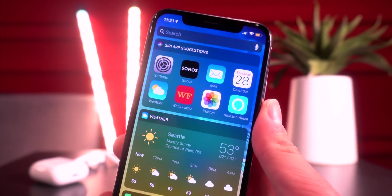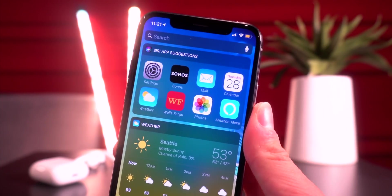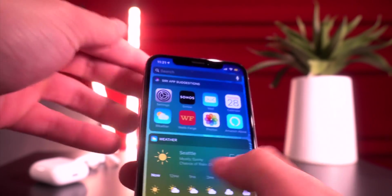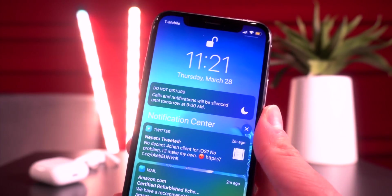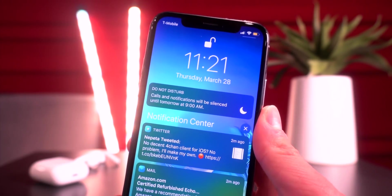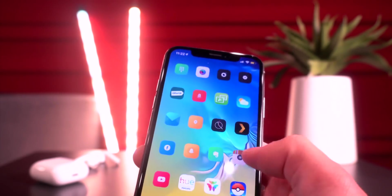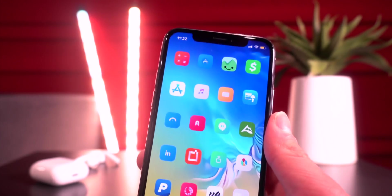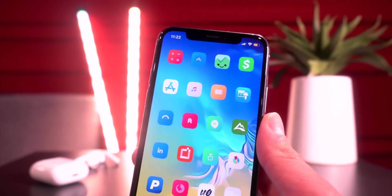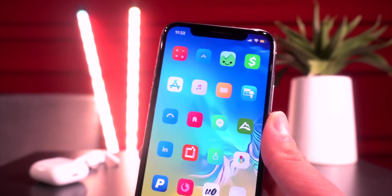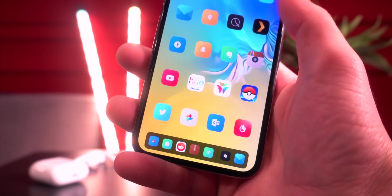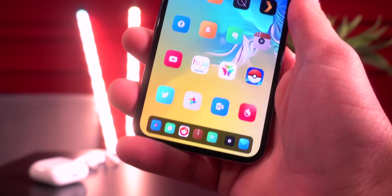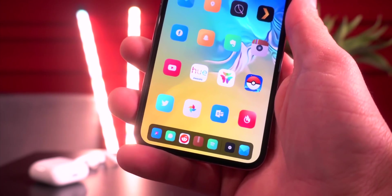First up we have Dune, which brings a dark mode to iOS — not only on your widgets but also on your notifications, dock, folder backgrounds, and more. That's a full dark mode on iOS 12, entirely for free. Speaking of dock, I have Floaty Dock which brings the iPad-style dock to the iPhone.